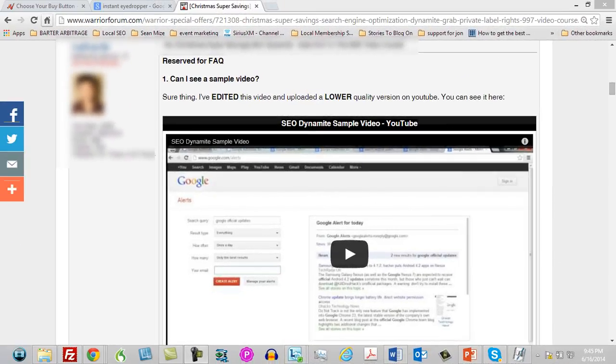Hello and welcome. In this video, what you're looking at here is the very first reply to the WSO thread that this product creator has done — he's typed in the words 'reserved for FAQ.' You're going to want to do the same thing. FAQ stands for frequently asked questions. You want to go to that first reply, make sure that you type in 'reserved for FAQ.' Some marketers actually use the first two replies for this — you can do it however you want.